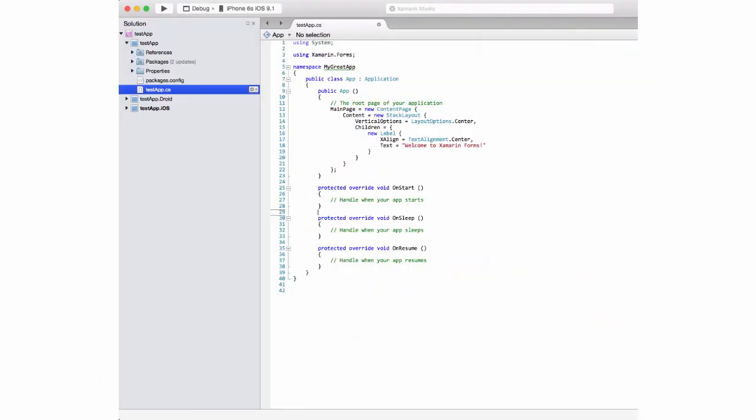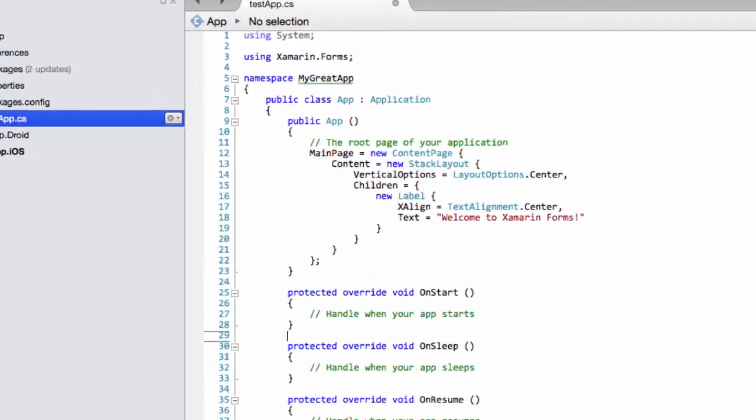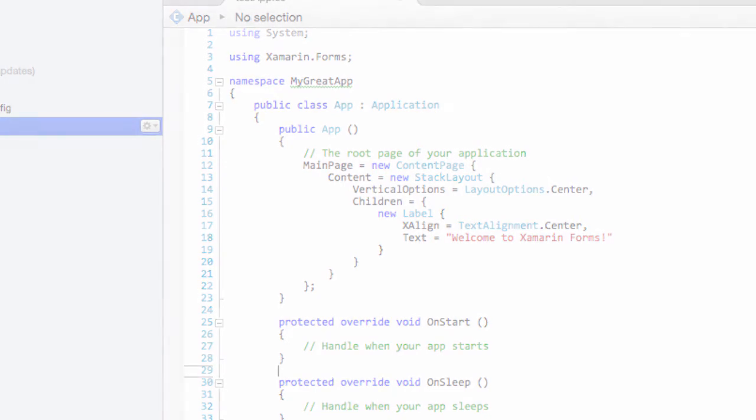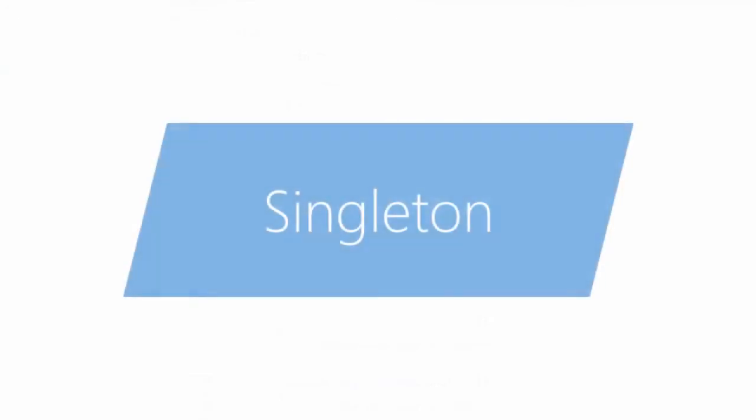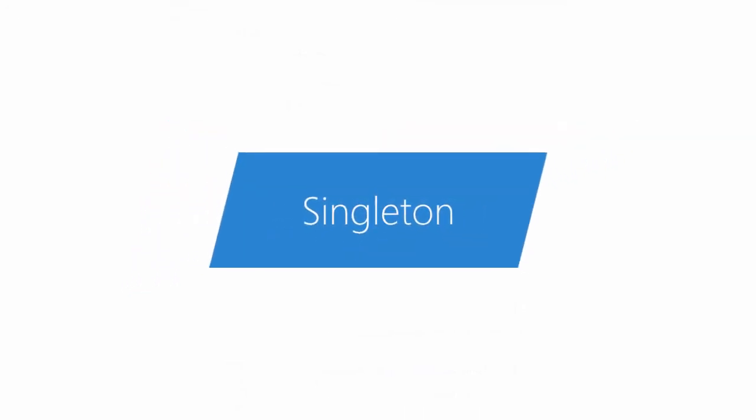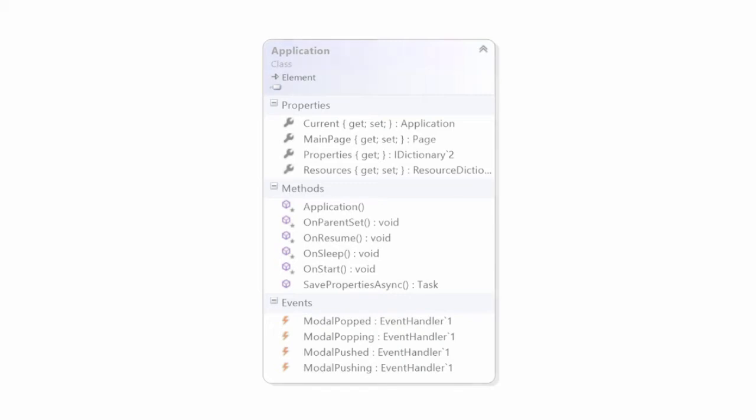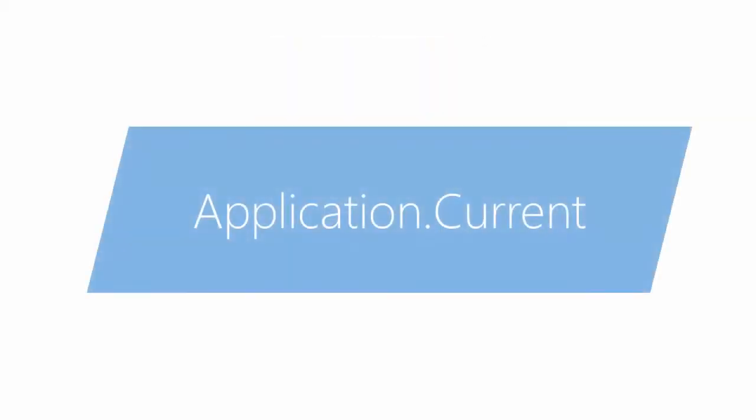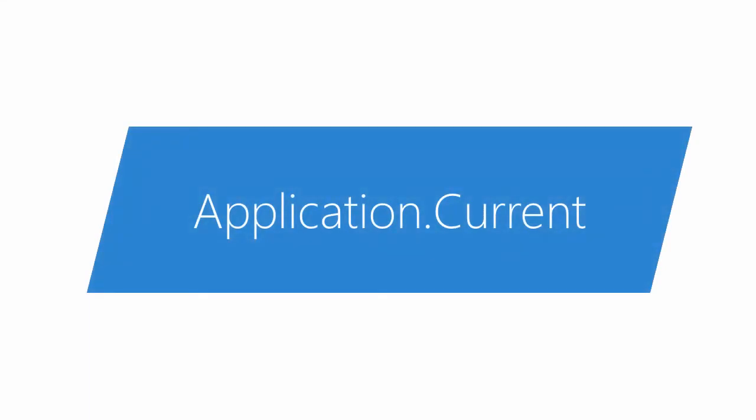As you saw, our custom code typically starts in the application class. There is only one of these. The system enforces this through the singleton pattern. The default project template creates a custom class that derives from the Xamarin Forms application class, and you get to it from anywhere in your application through the application current static property.